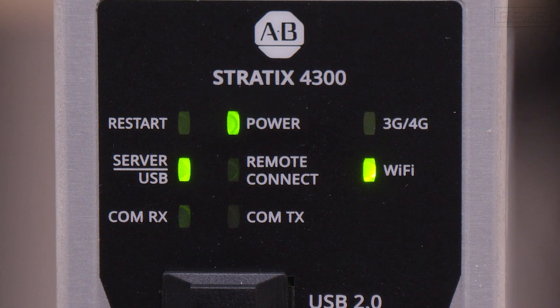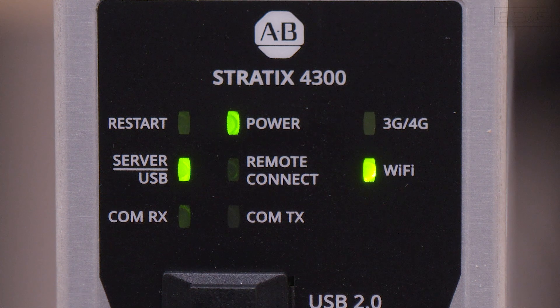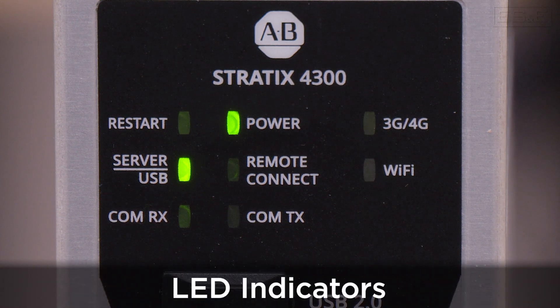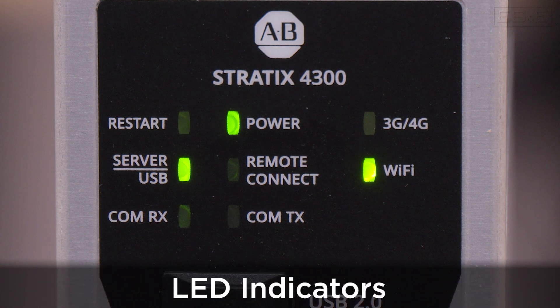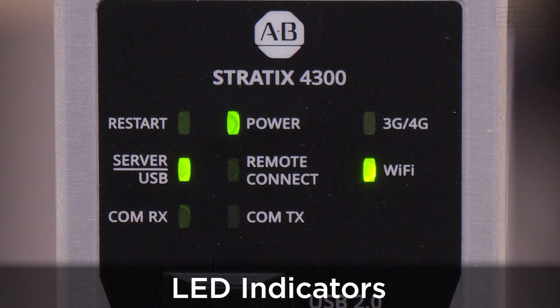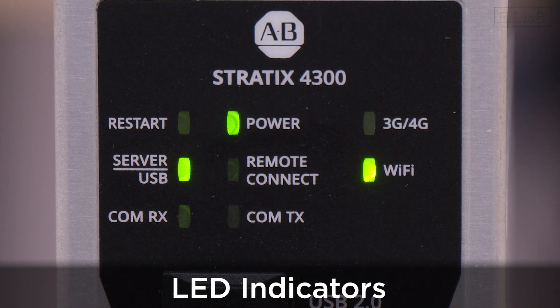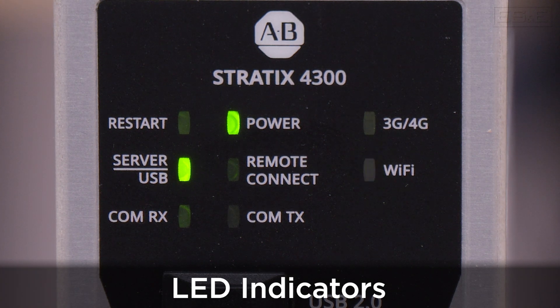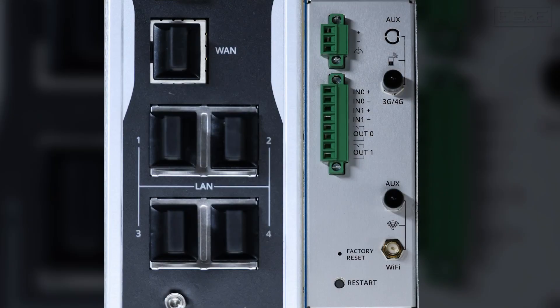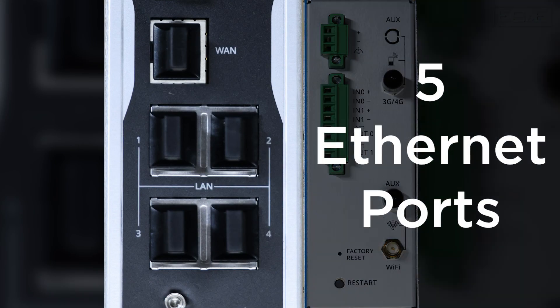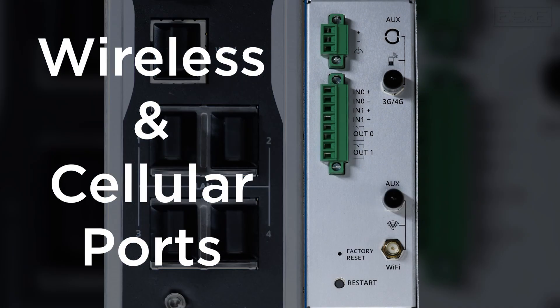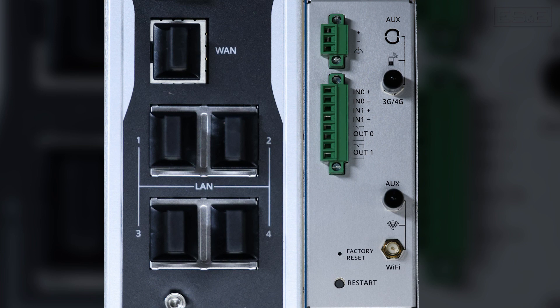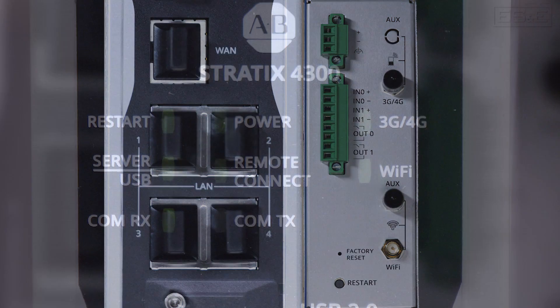Once you have the unit set up, you can look at the LED indicators to confirm the unit is ready. There are multiple lights on the front of the unit. Depending on the specific model, these lights may also change. Our demo unit has all possible options, which means we have five Ethernet ports, which consist of four LAN ports and one WAN port, and we also have wireless and cellular options. You can mix and match these configurations along with two power Ethernet options.